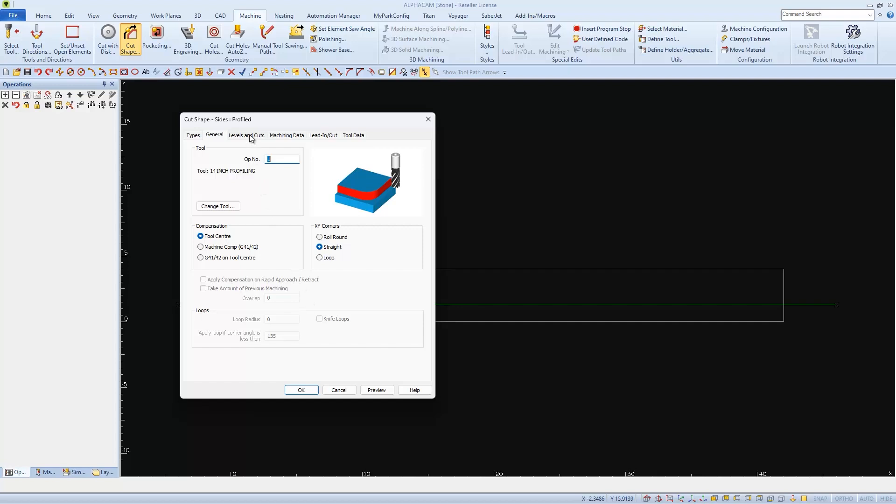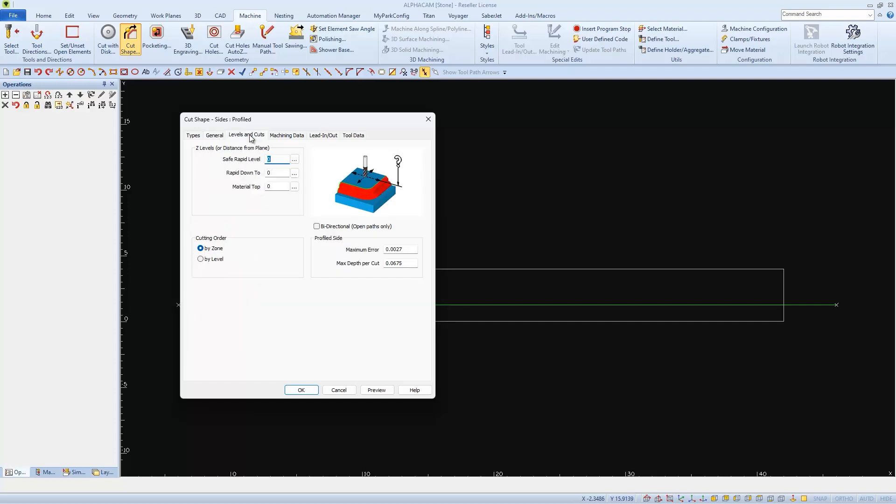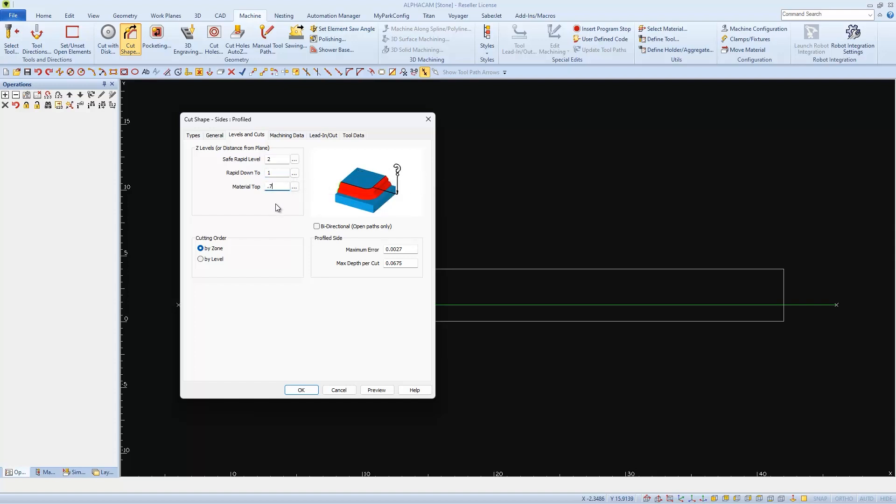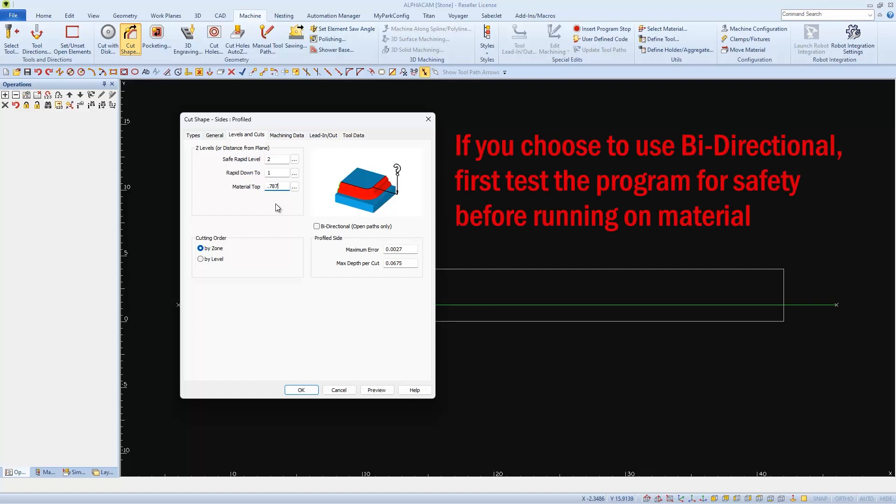Under Levels and Cuts, the first two fields are referring to the distance between the table and the bottom of the blade. I'll set my Rapid Level to 2 inches, my Rapid Down to 1 inch, and the Material Top is 2cm, or 0.787.